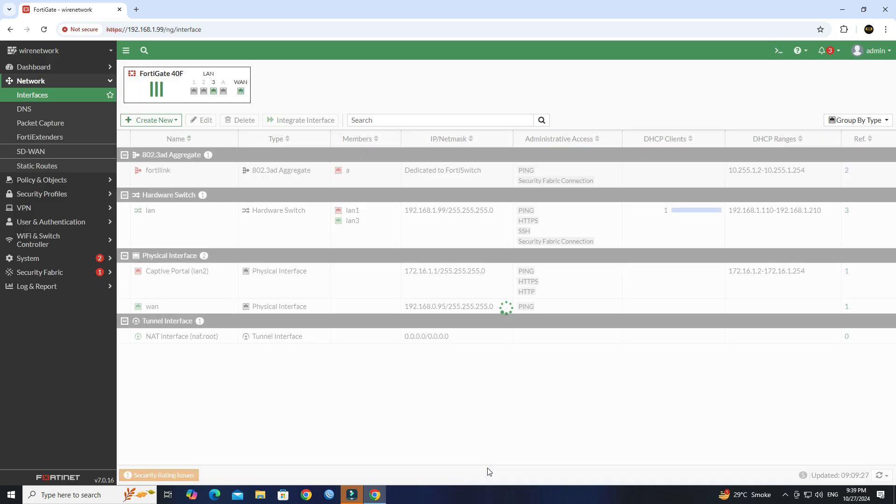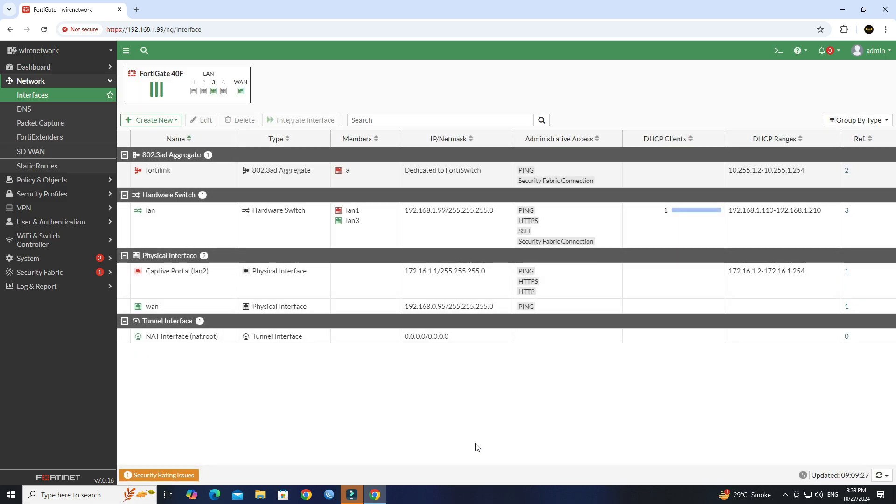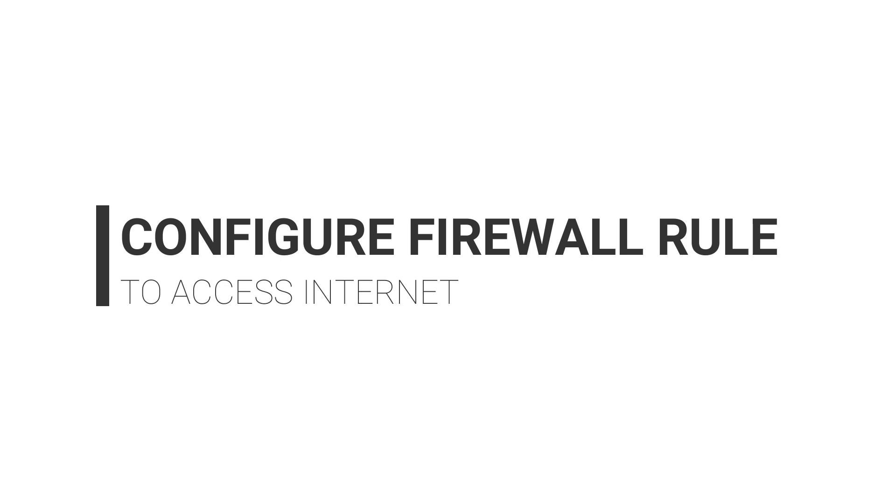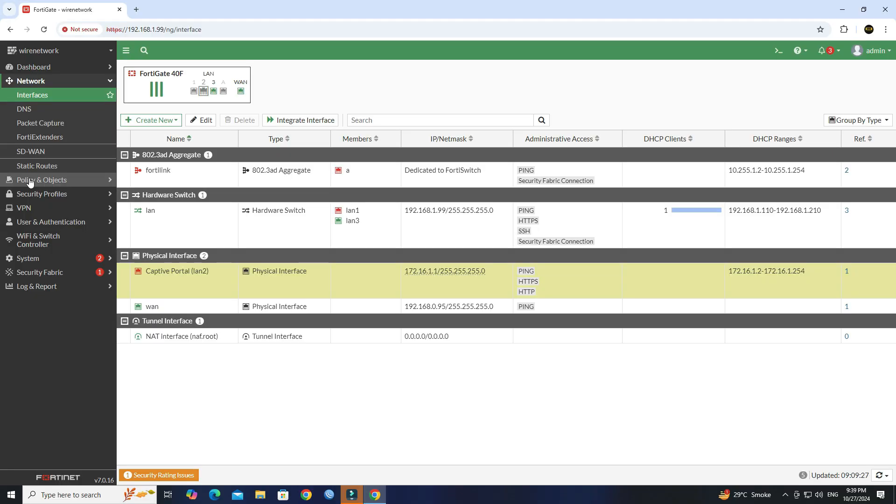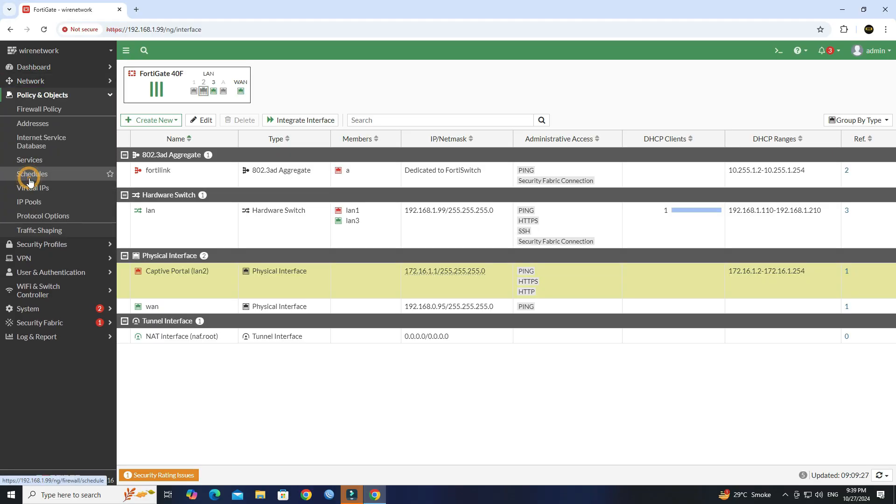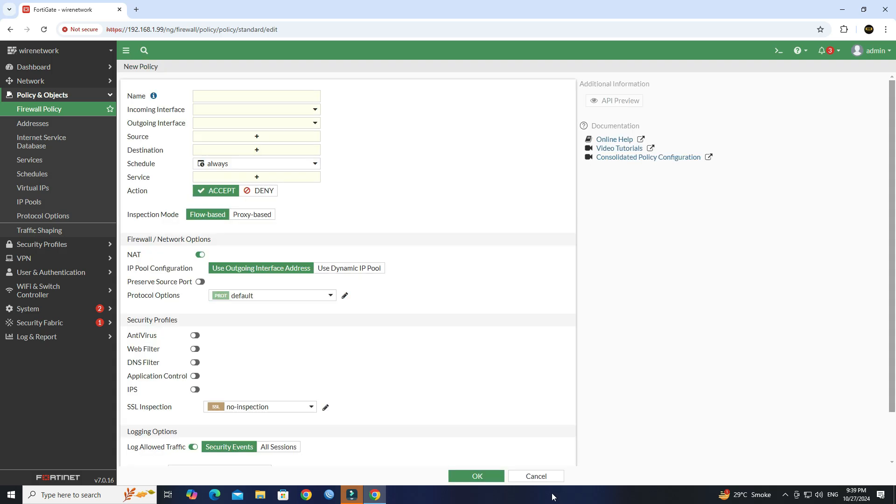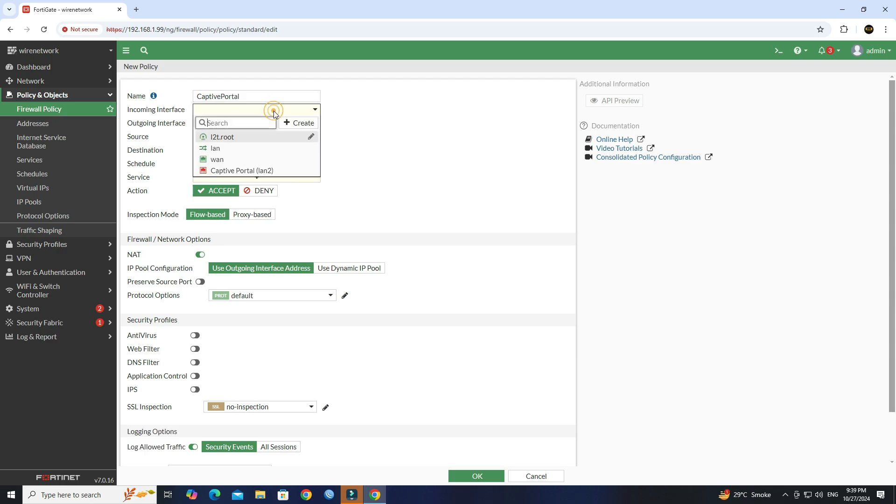Step three: configure firewall rule to access the internet. Go to policy and object then click firewall policy. Click create new button. Next set the name of the firewall rule.